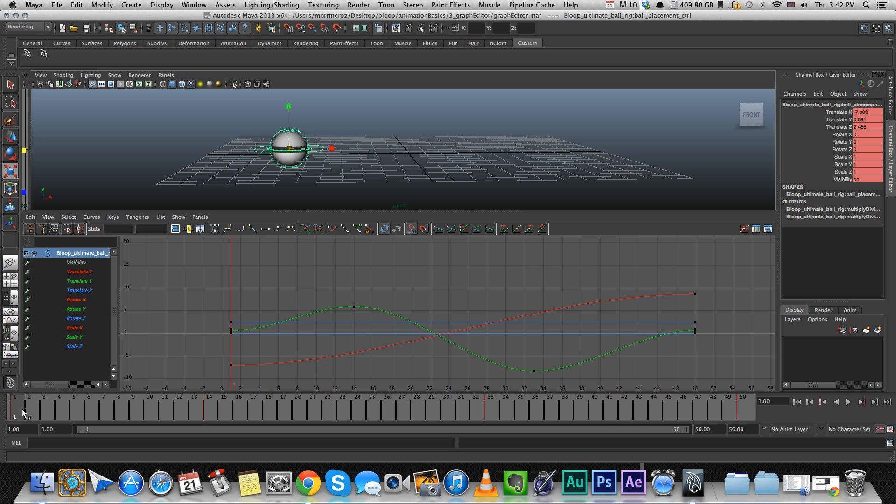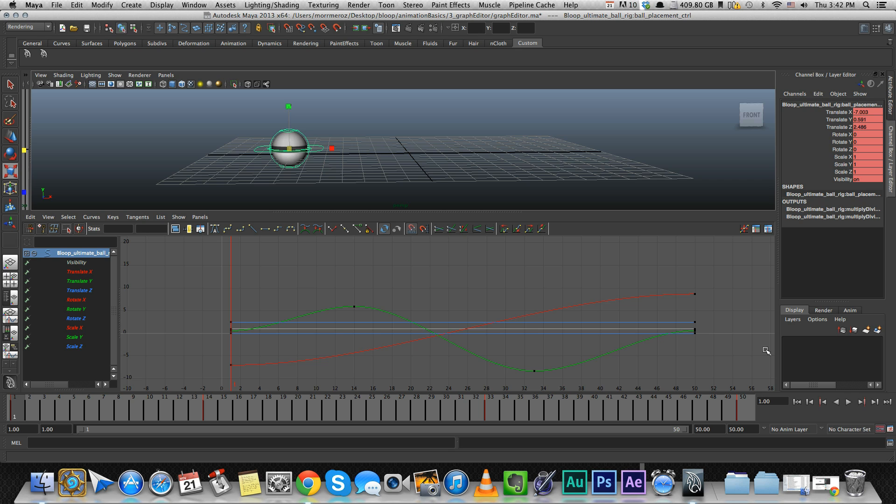So what do we have here in the graph editor? It's divided into two main parts. The left part is full with all the keyframes that we have listed, and the right part, the main part, is showing us those keyframes in graph form. It looks a little complicated like math or whatever, but it's really simple. And once you get used to looking at the graph editor, your animation will get so much better and easier.